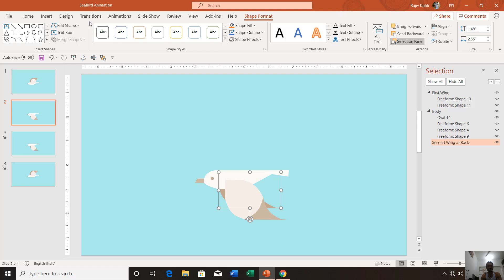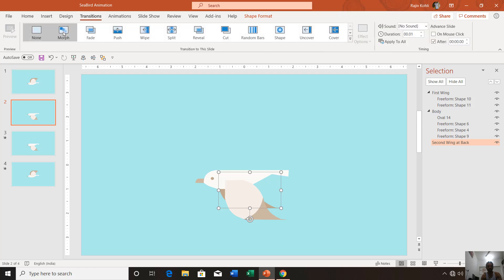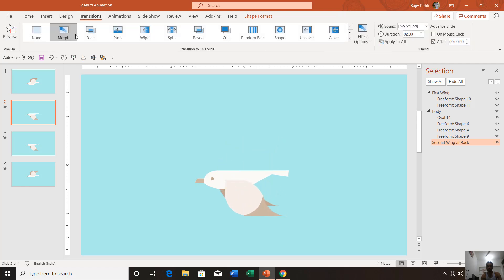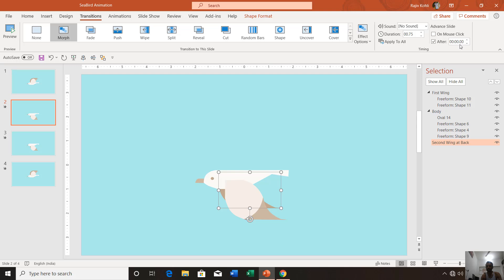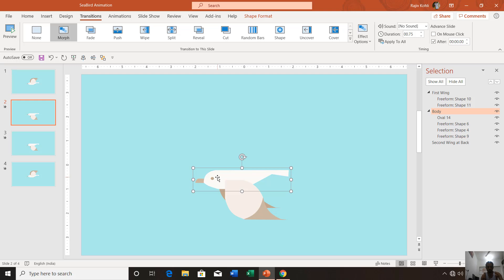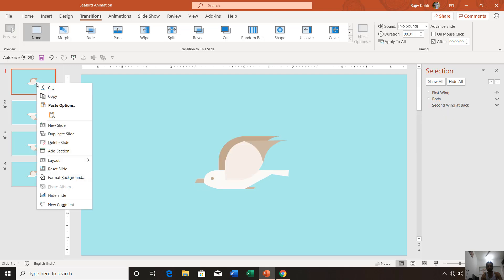On the second slide, go to the Transition tab, click the Morph transition, and change the duration to 0.75. Make a check mark on After and uncheck On Mouse Click and set this timing to 0 seconds. On the second slide, you also have to move the body a little bit up.